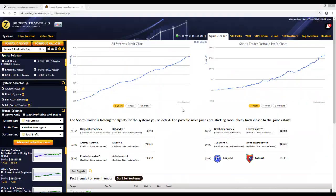Hello, my name is Alex from Zcode Tech, and I'd like to congratulate you on your purchase of our coolest trailblazing software, Zcode SportsTrader.